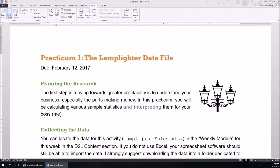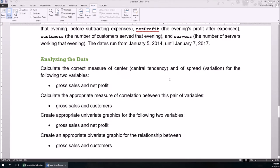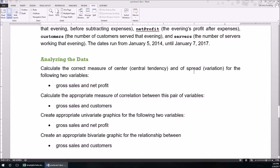Hello and welcome to this discussion of the first practicum activity of this term. This one's an overview of the Lamplighter data file. Notice that the Lamplighter data file is given to you in the content section. It asks you to do a few things. First, you need to calculate the correct measure of center and the correct measure of spread. Note that the correct measure of center and measure of spread depend upon the shape of the distribution, which means you'll first want to create the appropriate univariate graphics.